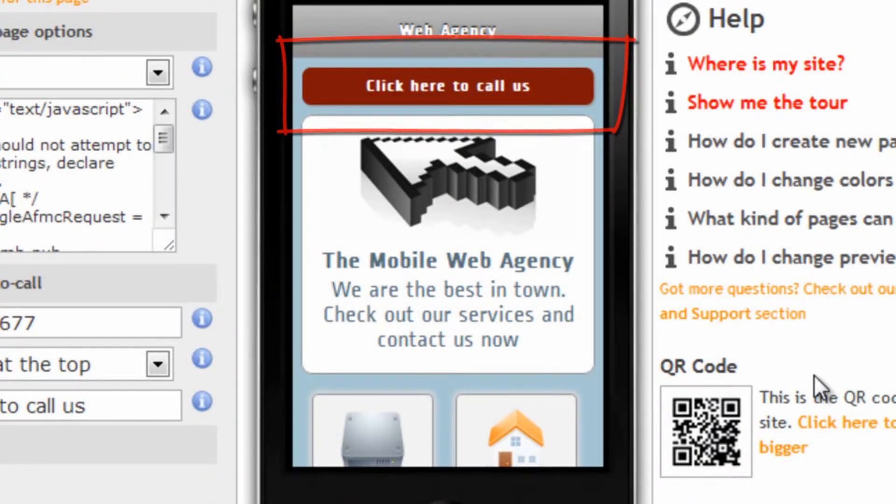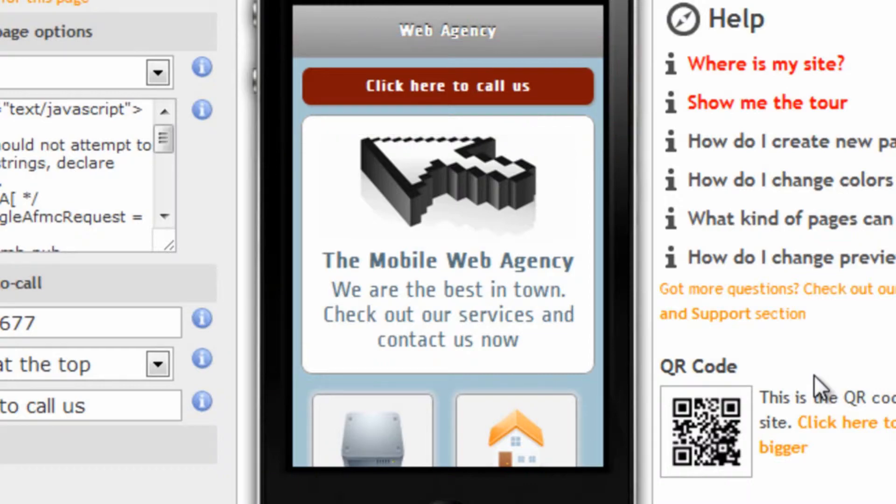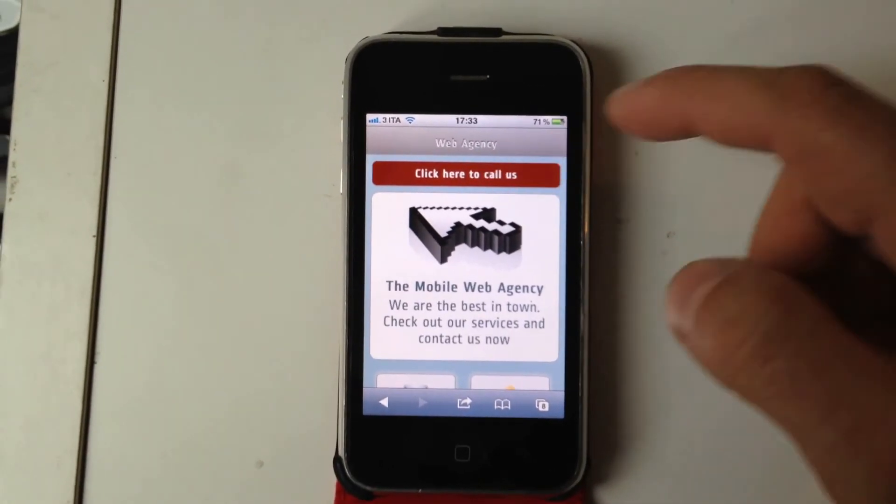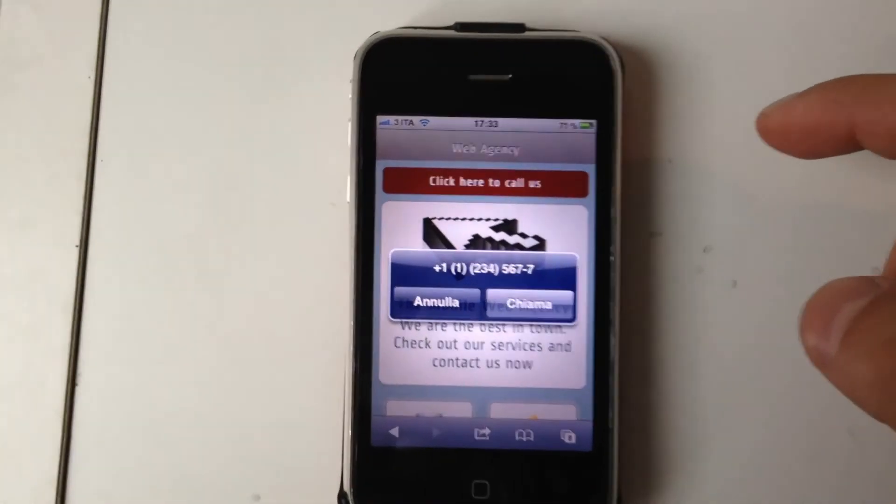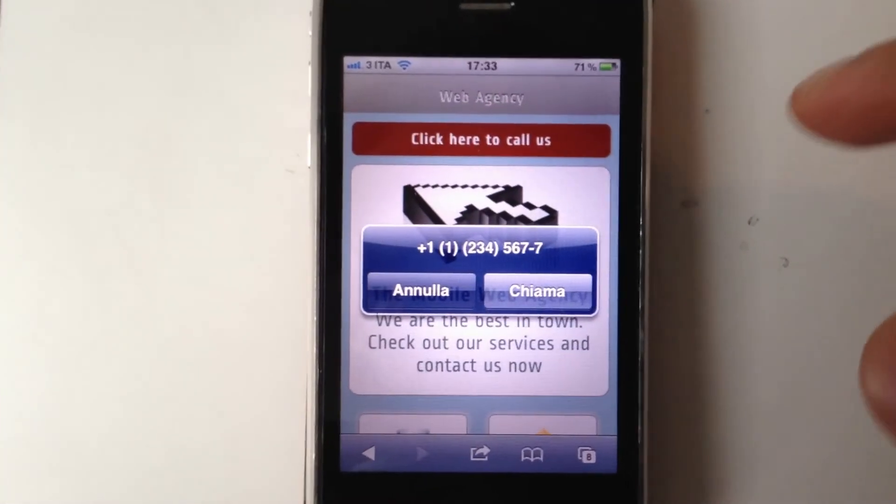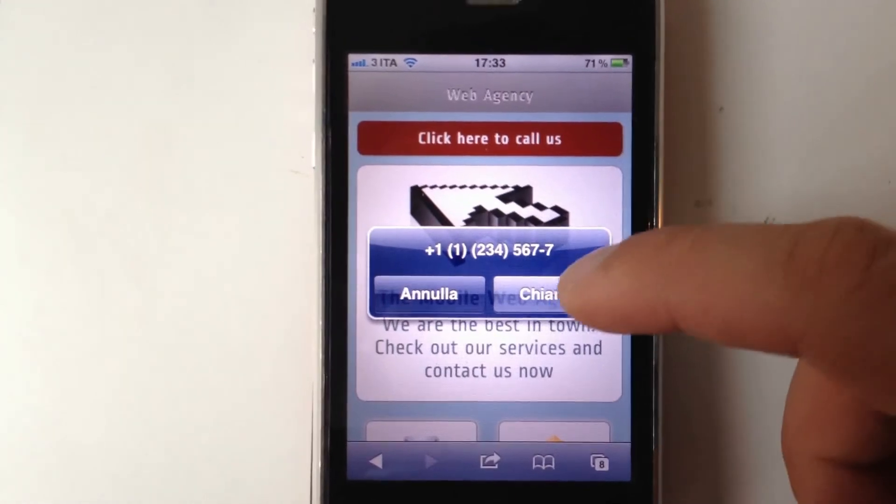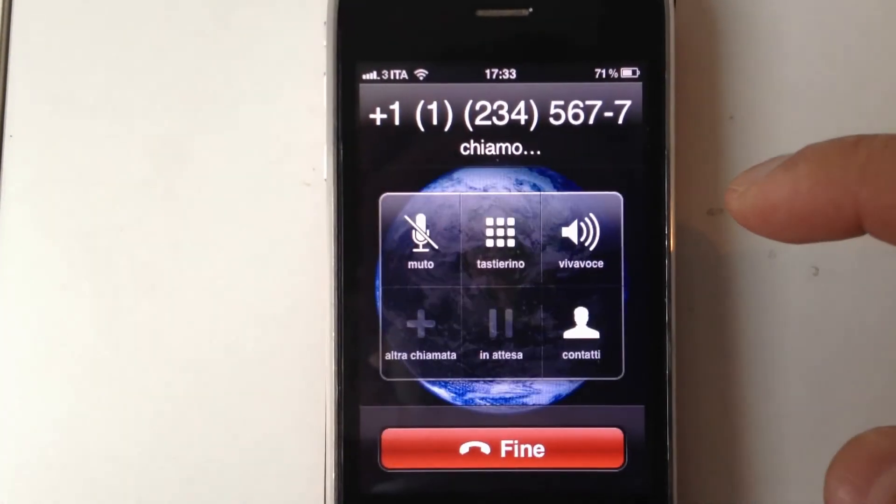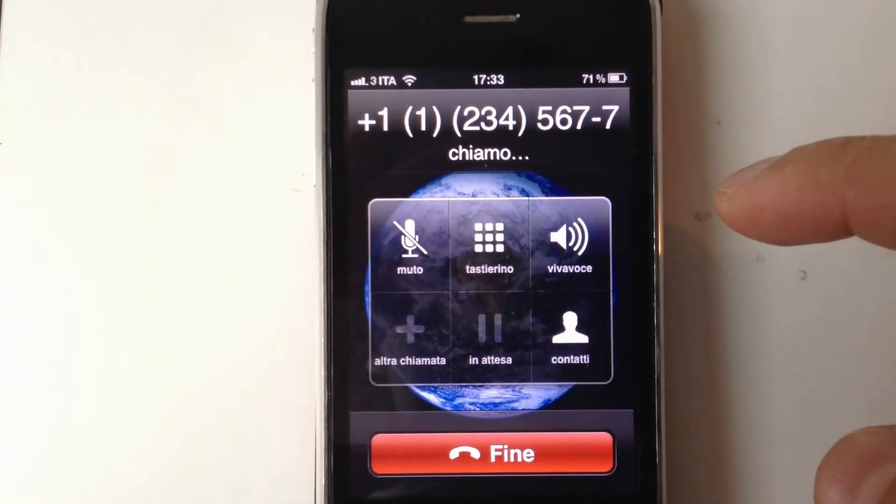But let's see what happens in a real phone when we click on it. Here it is. Click here to call us, call, and if we click on call, a call is made.